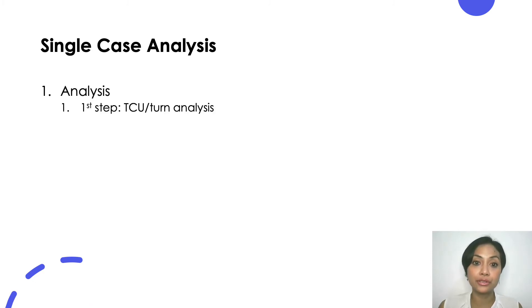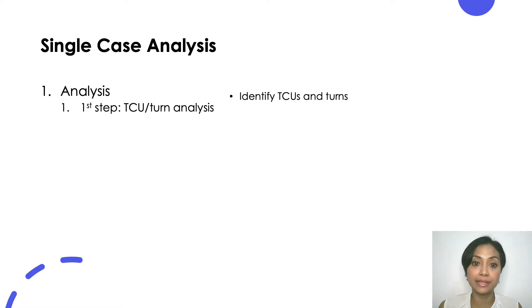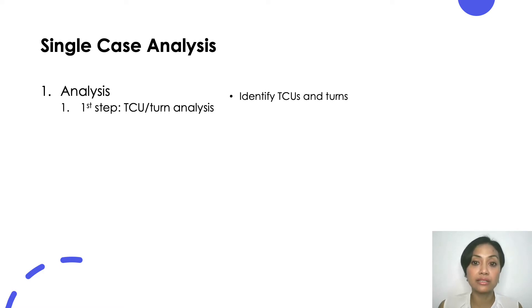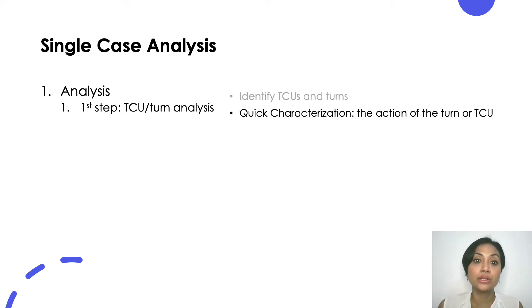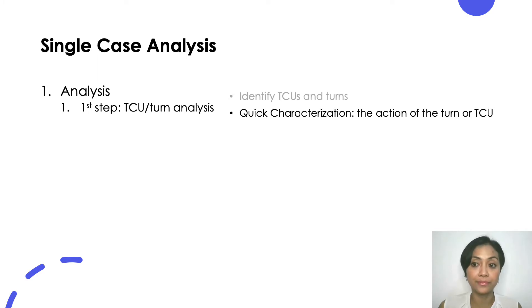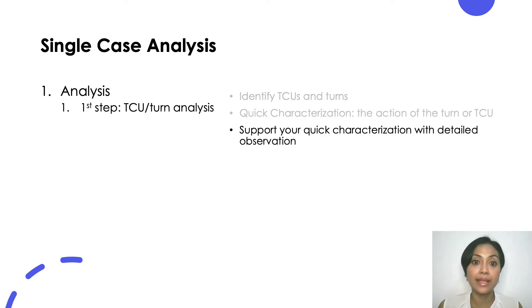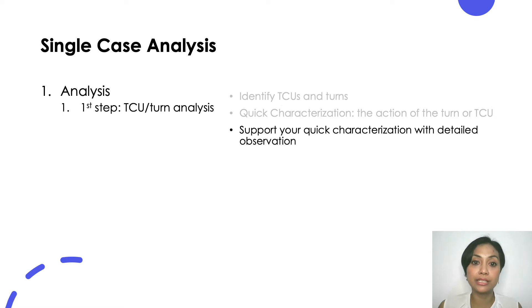The first one is turn analysis. In this first step you look at the data, identify the TCUs and turns. You can check my other video for an explanation of TCU and turn. A turn is a unit when speaker change occurs. A turn may consist of several TCUs. Do your analysis one TCU at a time. Do a quick characterization. Quickly find an action that a turn or TCU is doing. Then support your characterization with your detailed observations of that turn or TCU.